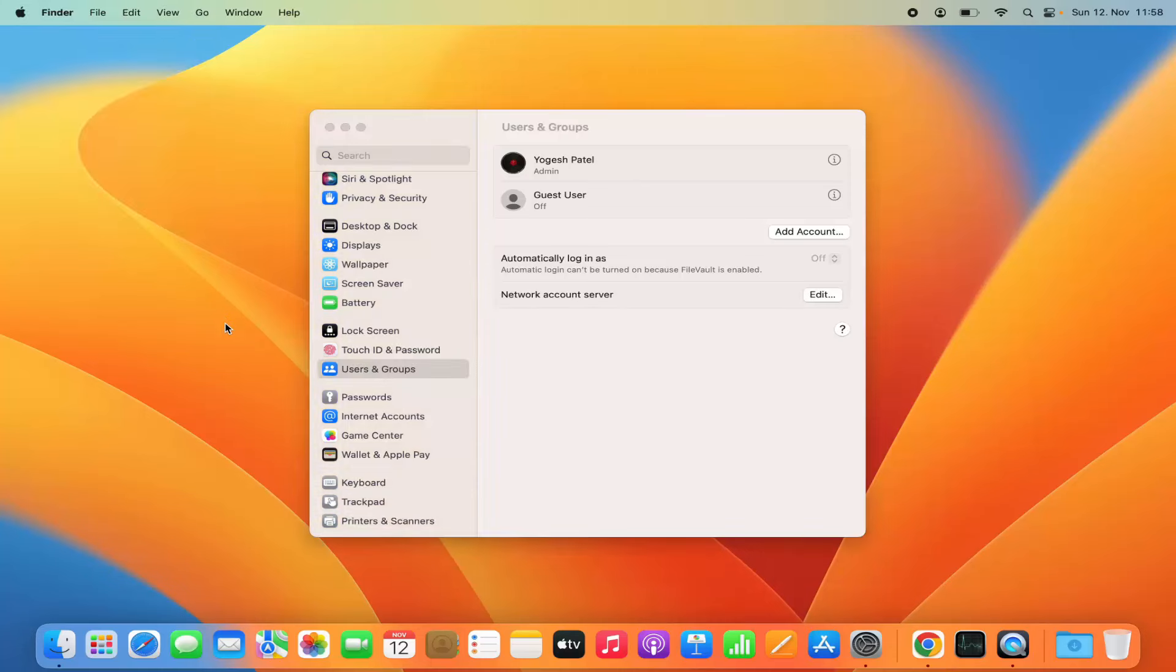That's how you can change the password on your Mac operating system. I hope you've enjoyed this video and I'll see you in the next video.